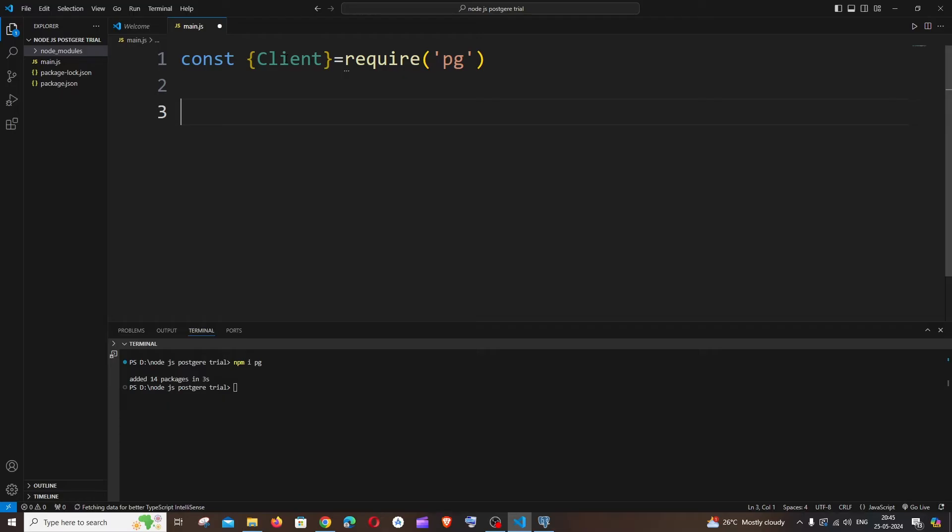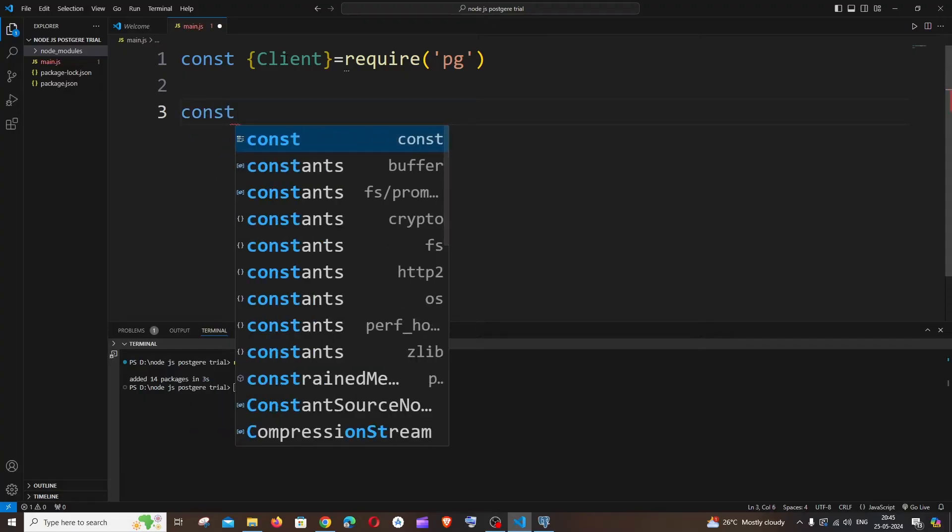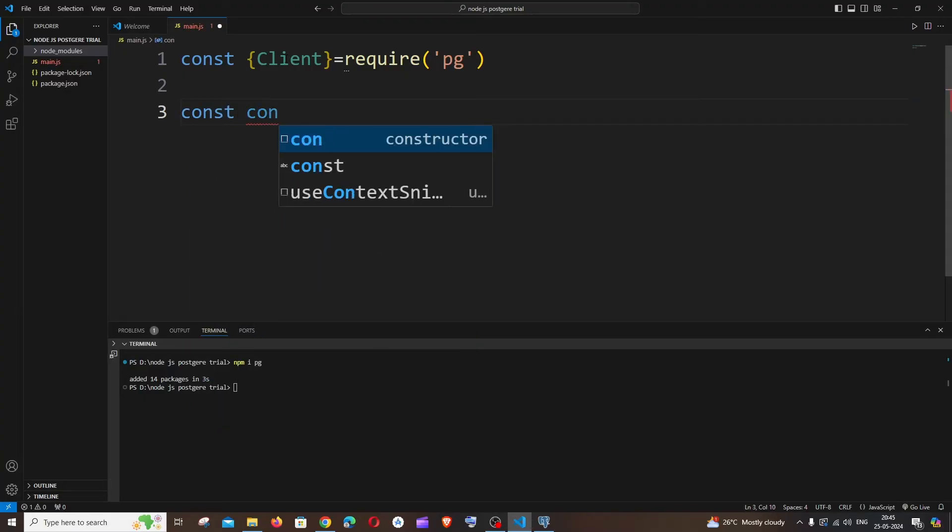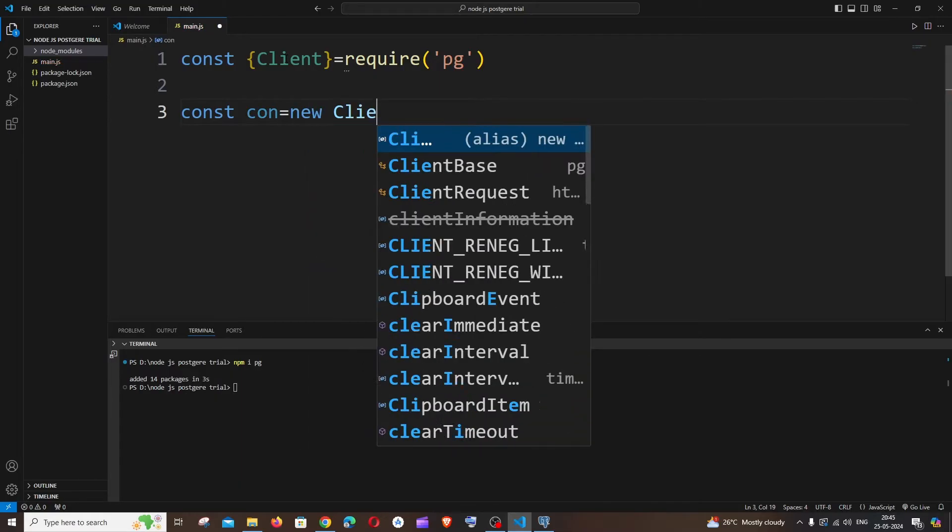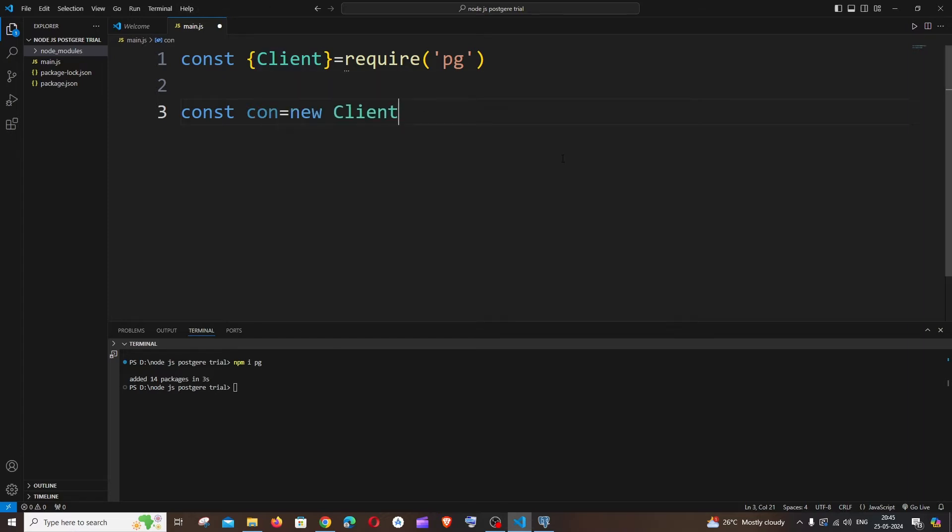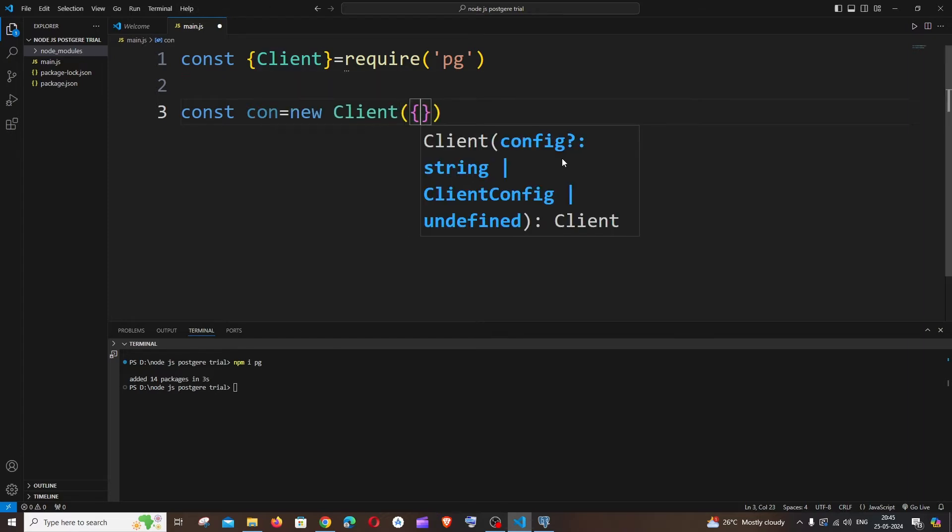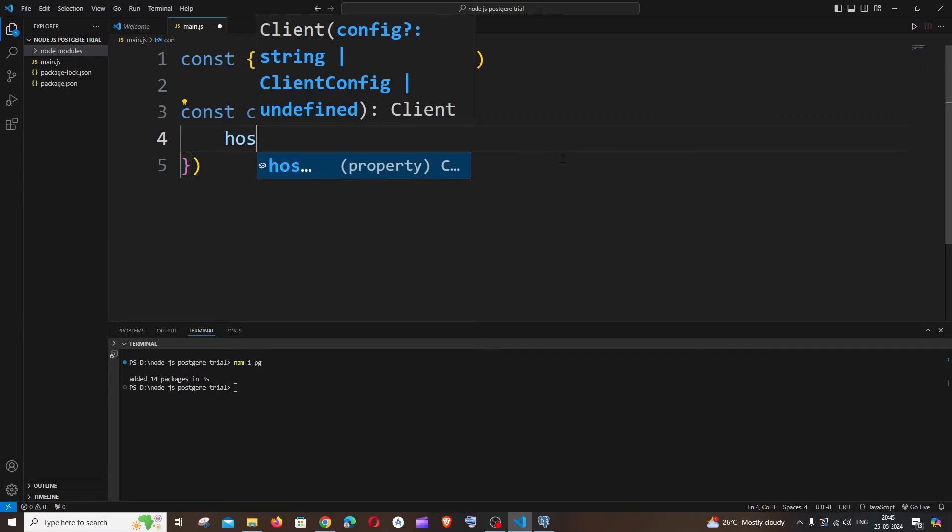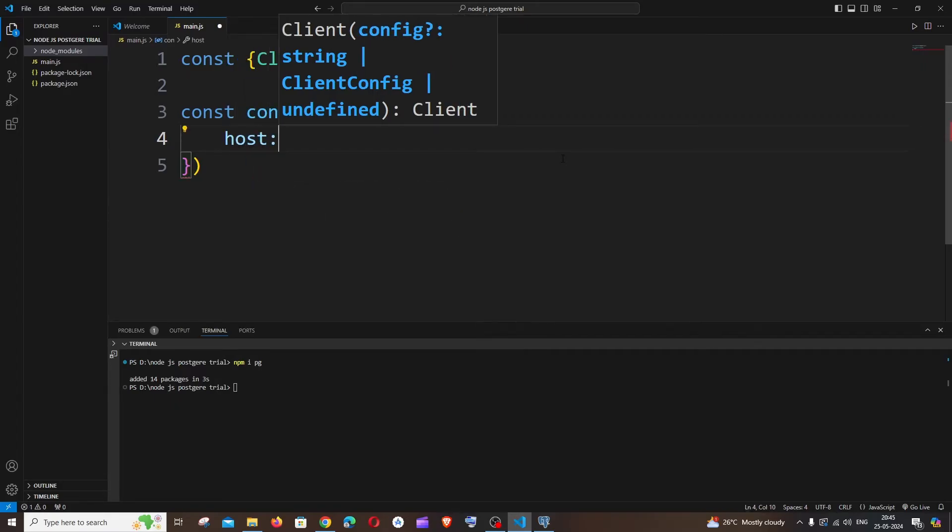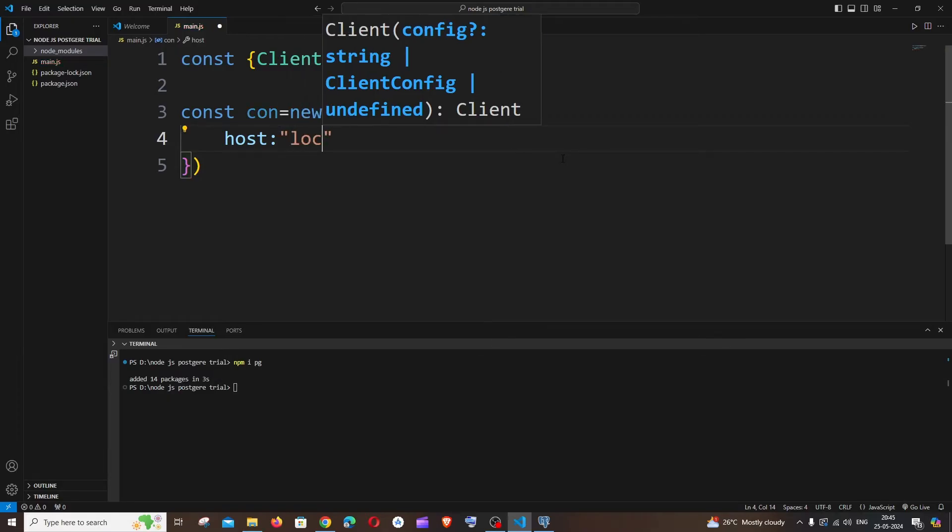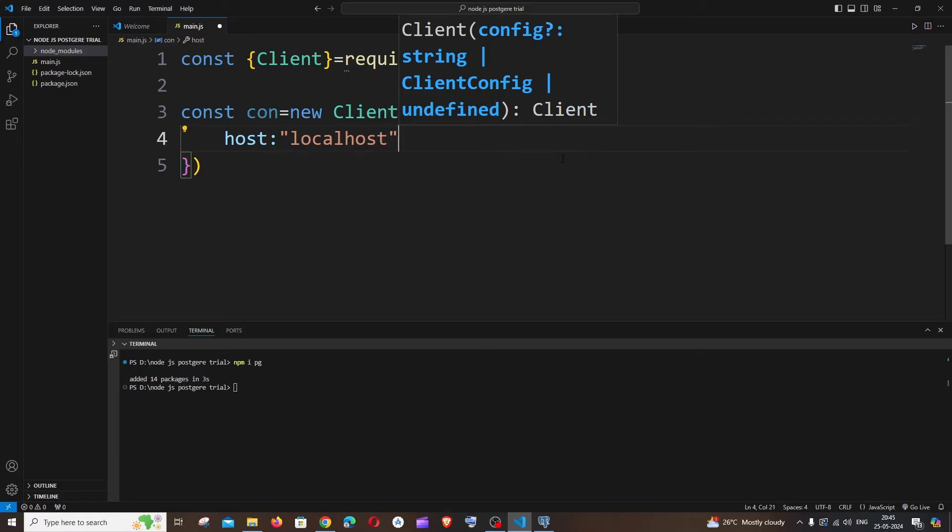And the next line we will be defining our hostname, username, port, password and the database name. So it's going to be const, let me name it as connection equals new Client. We're going to create an object of this particular variable that we have imported. It's going to be open circular bracket, open a curly bracket, and as I told you, first thing is going to be the host name. It's going to be host and within double quotes, since we are using it in our local system, it's going to be localhost.